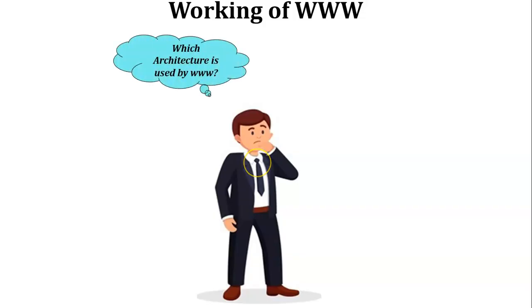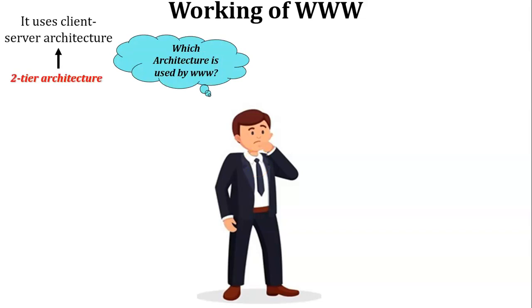So first of all, which architecture is used by the World Wide Web? World Wide Web uses two-tier architecture, which means it uses the client-server architecture.